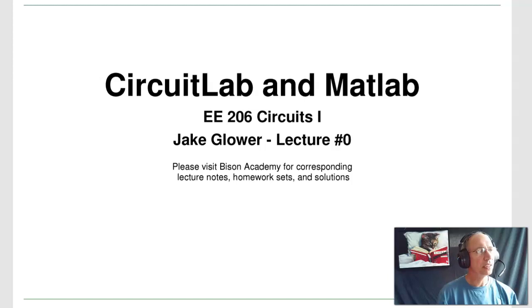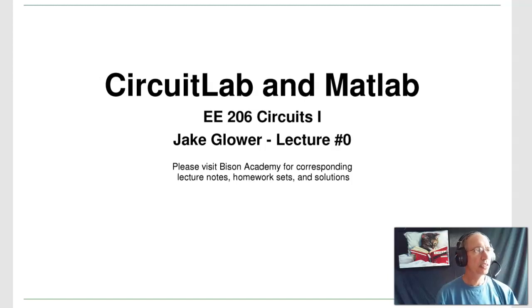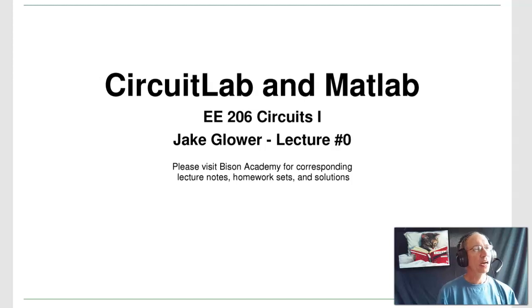Welcome to ECE 206, Circuits 1. This is the beginning of the class. On this lecture, we want to talk about CircuitLab and MATLAB.